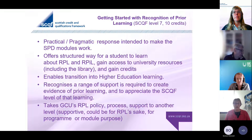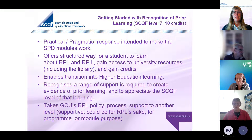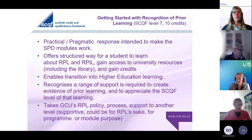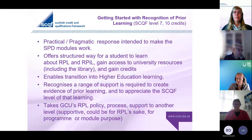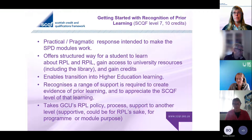The actual RPL claim is not necessarily going to be at level 7 - that's what we work on while doing the module, because the claim could be at master's level, degree level, honours level, certificate, or any one of those levels. What we're trying to do is offer a process which allows us to take our policy and processes into a far more supportive approach - supporting RPL for RPL's sake, maybe even as a confidence issue, or for a programme or modular purpose.